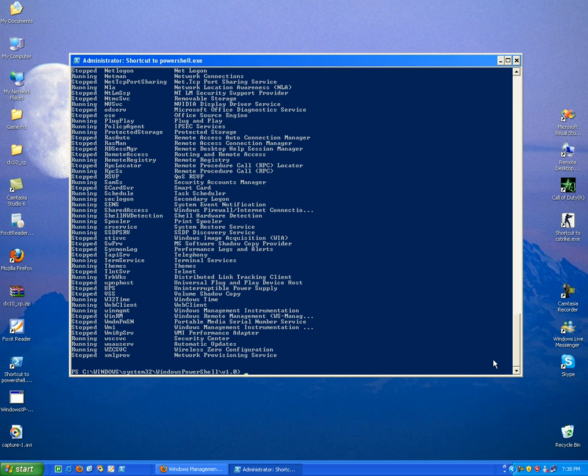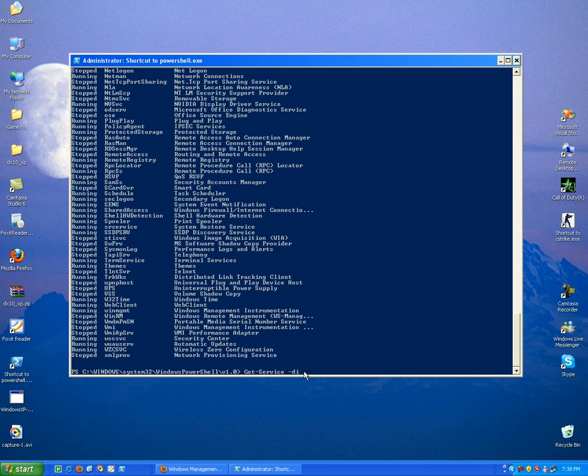Let's say you want to filter only the services that start with, for example, remote. OK, so we use the parameter called display name. Display name, let's start with the remote, OK, remote.